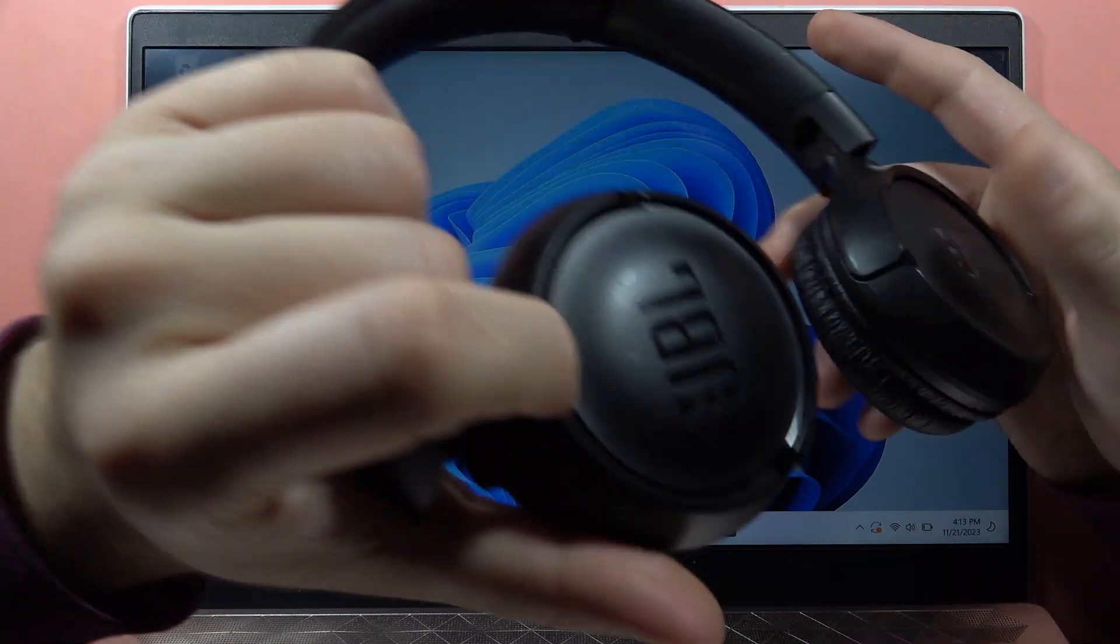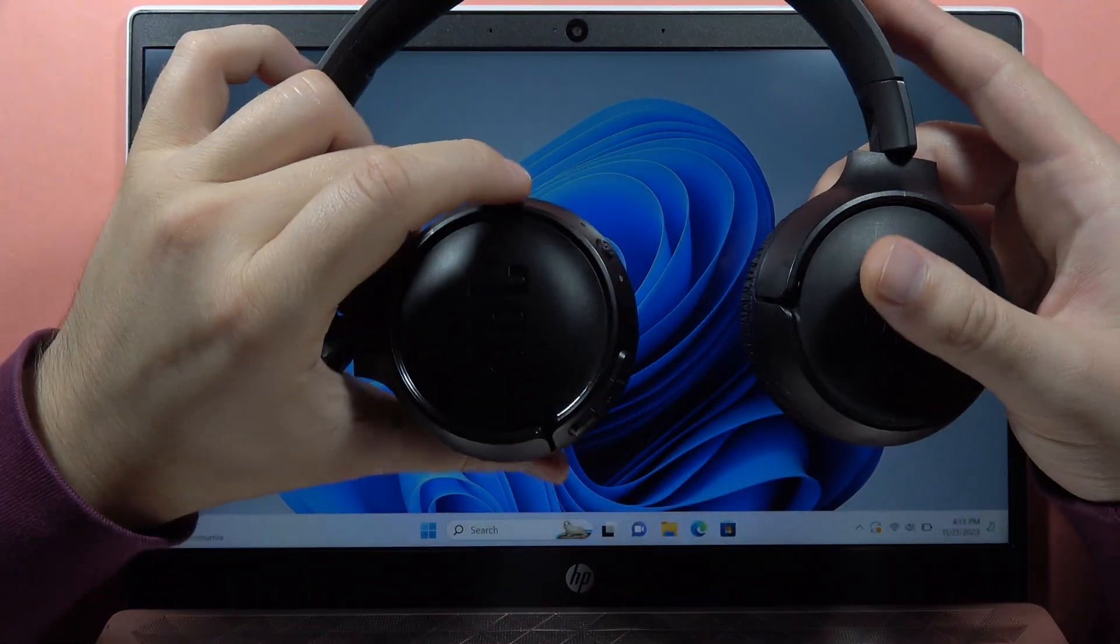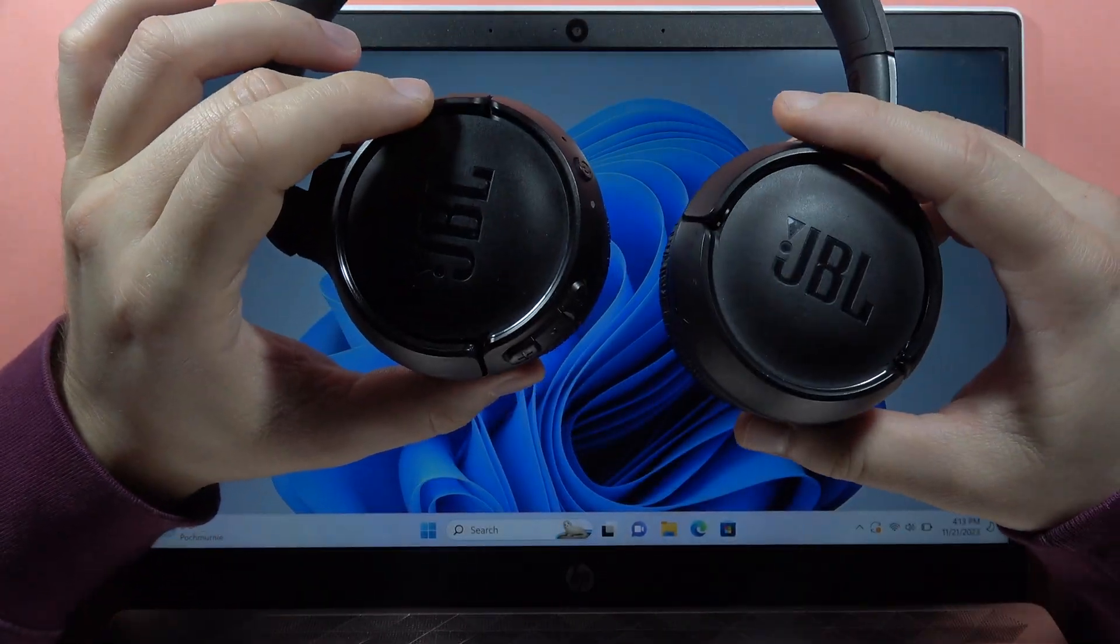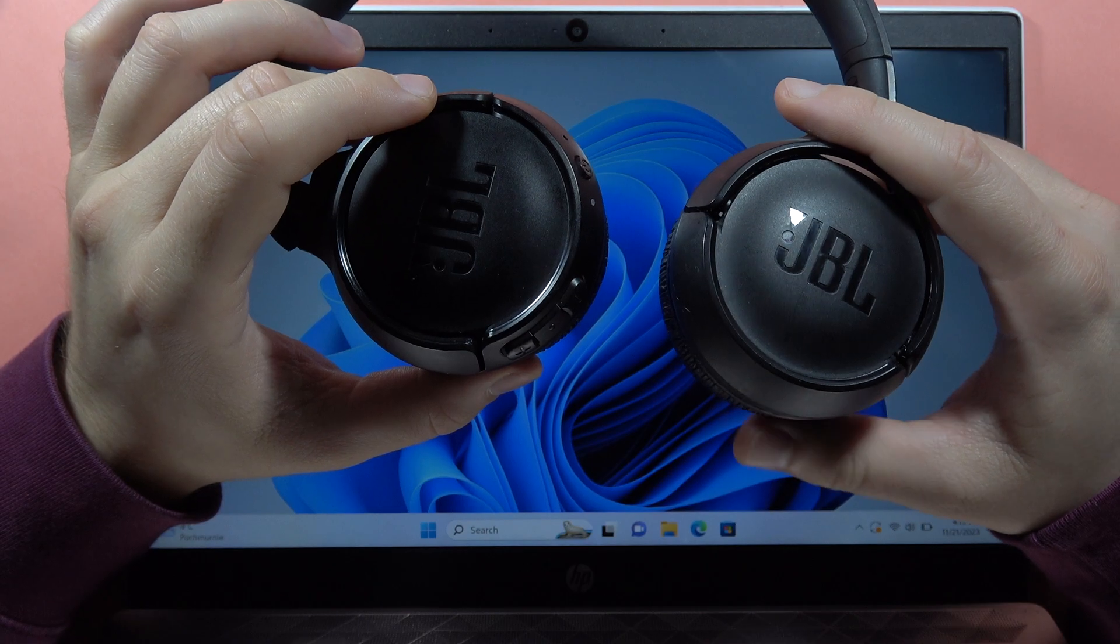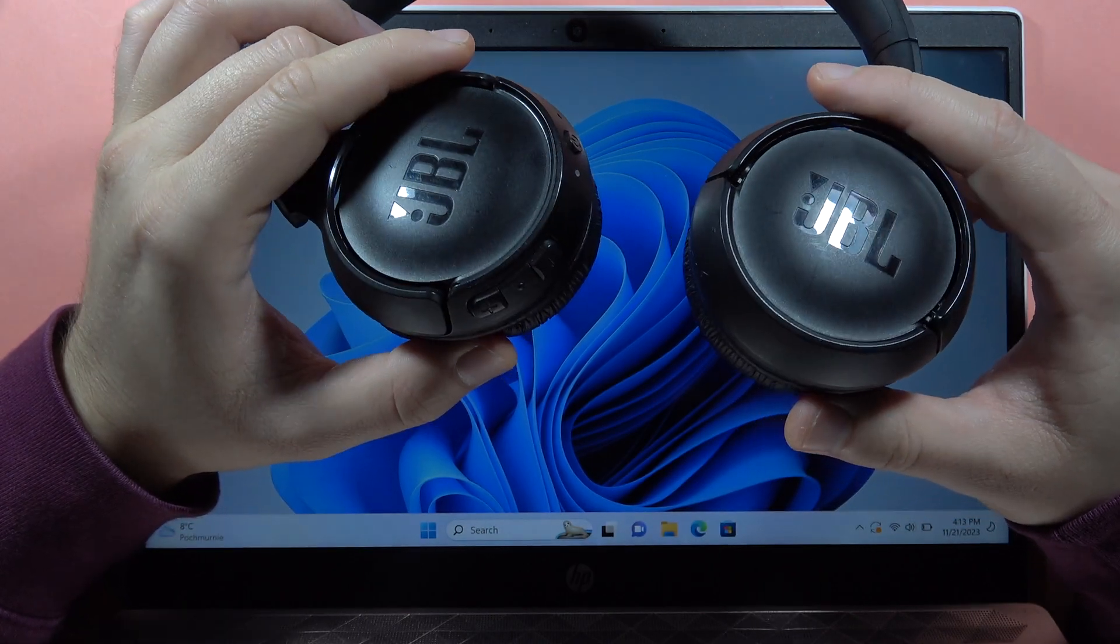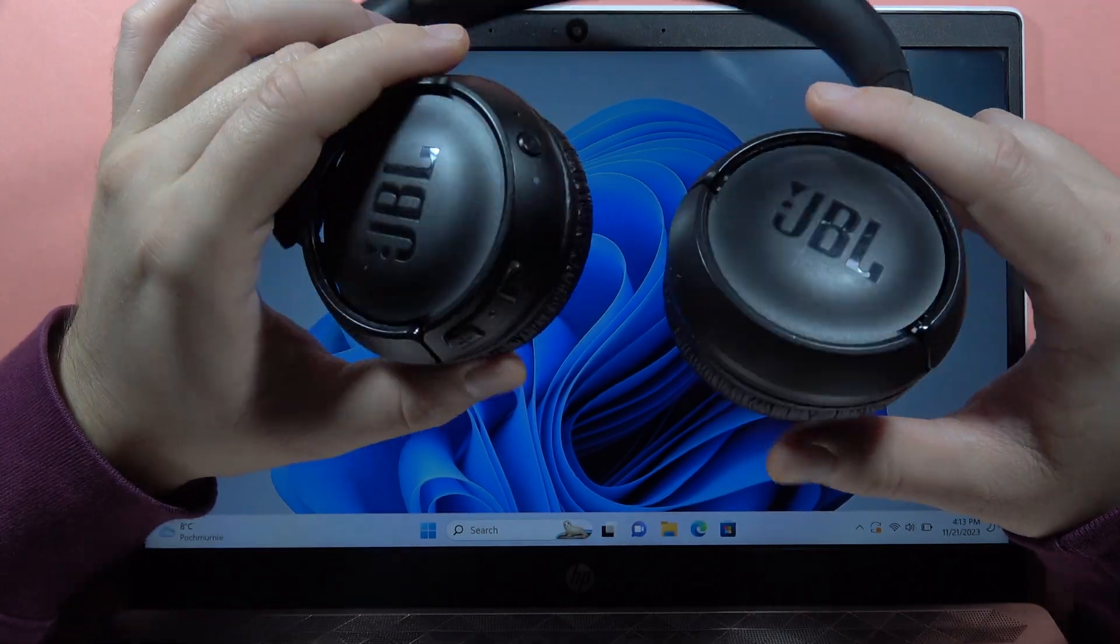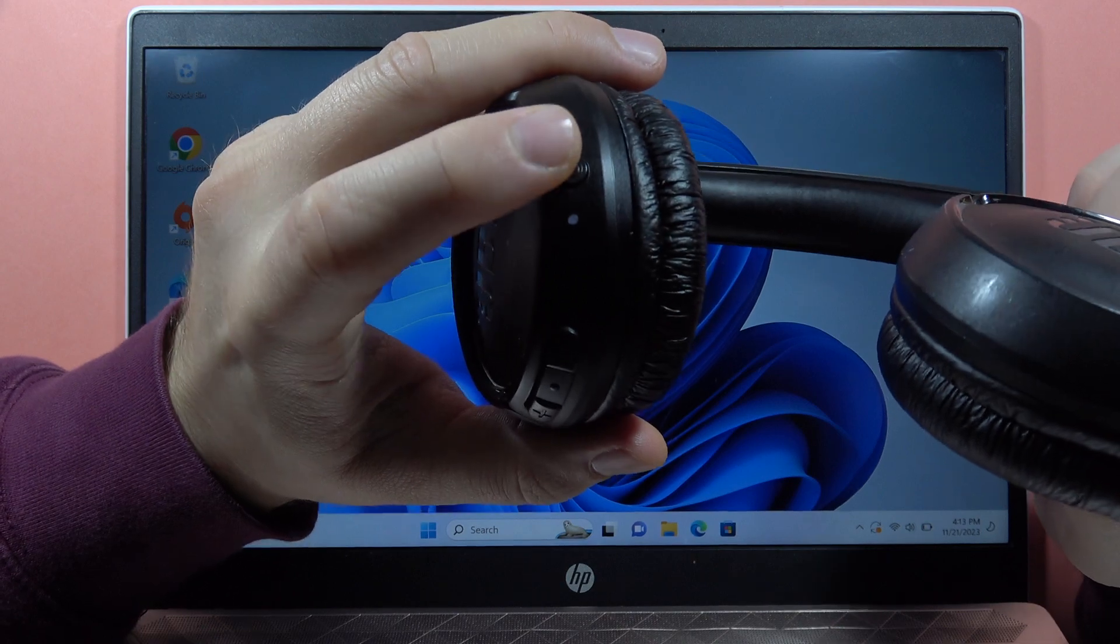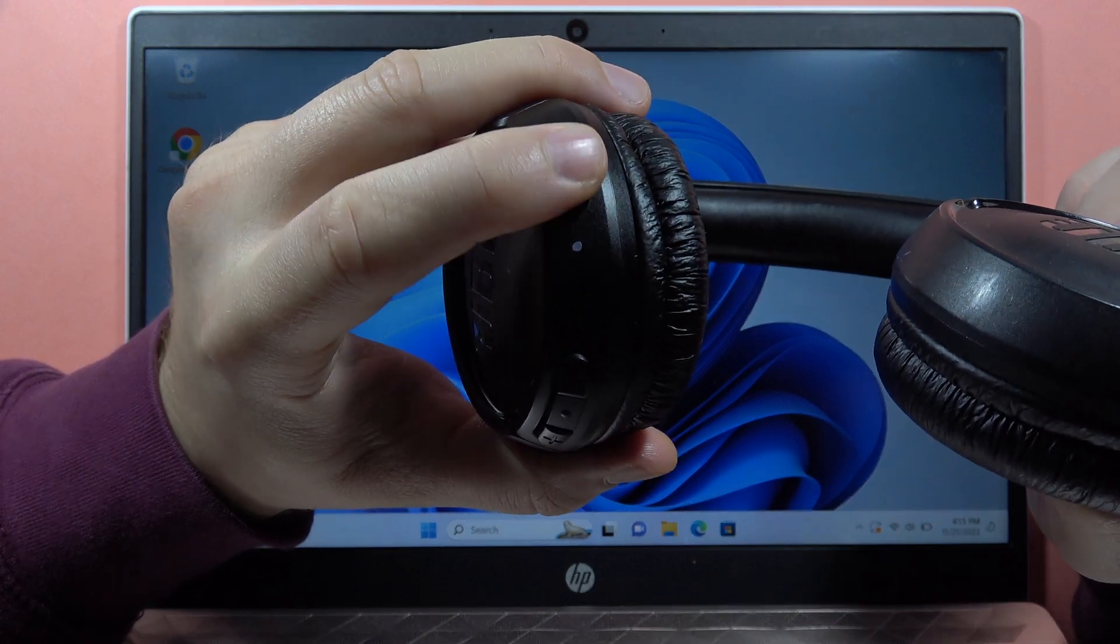Hey, if you want to pair your JBL Tune 560 or 570 wireless Bluetooth headphones with your PC, first you have to power off your headphones by using this power button.